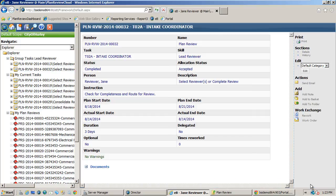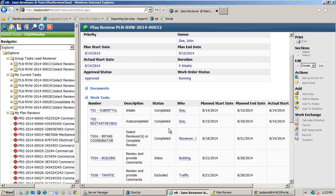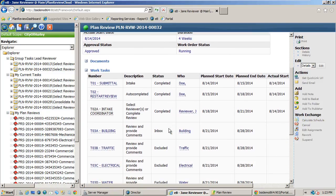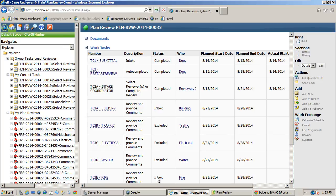At any point during the plan review we can always look at where the plan set is in the process by going to the workflow status information. You can now see the plan set is sitting in the building and fire group queues and all other reviews have been excluded automatically.